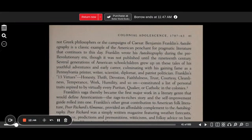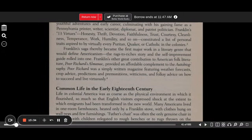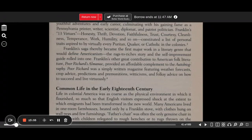Benjamin Franklin's autobiography is a classic example of the American penchant for pragmatic literature that continues to this day. Franklin wrote his autobiography during the pre-revolutionary era, though it was not published until the 19th century. Several generations of American schoolchildren grew up on these tales of his youthful adventures and early career, culminating with his gaining fame as a Pennsylvania printer, writer, scientist, diplomat, and patriot politician. Franklin's 13 virtues — honesty, thrift, devotion, faithfulness, trust, courtesy, cleanliness, temperance, work, humility, and so on — constituted a list of personal traits aspired to by virtually every Puritan, Quaker, or Catholic in the colonies. Franklin's saga thereby became the first major work in a literary genre that would define Americanism: the rags-to-riches story and the self-improvement guide rolled into one.